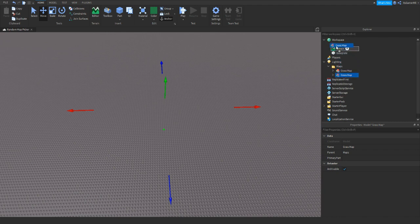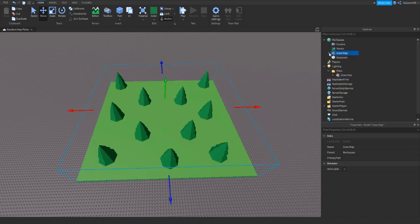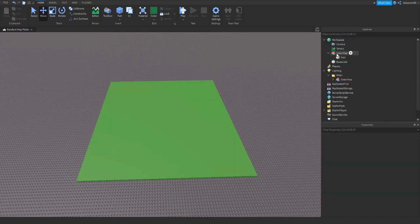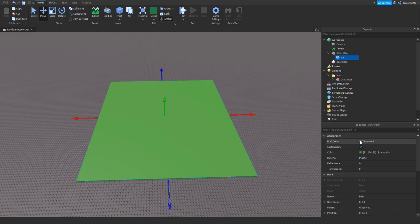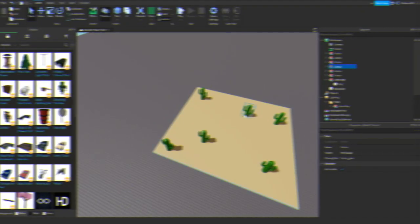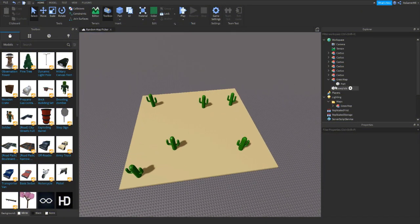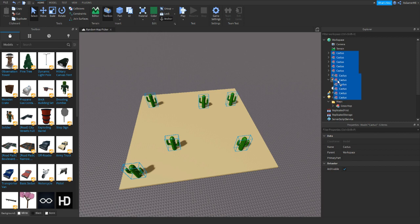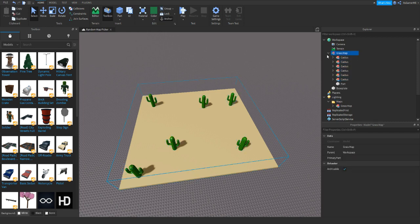And then what I'm going to do is just duplicate it, drag it inside workspace, and then we can start customizing it to be a different map. Here we go, this can be my second map. Drag it inside the model.